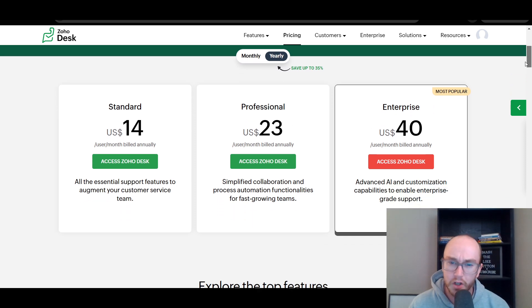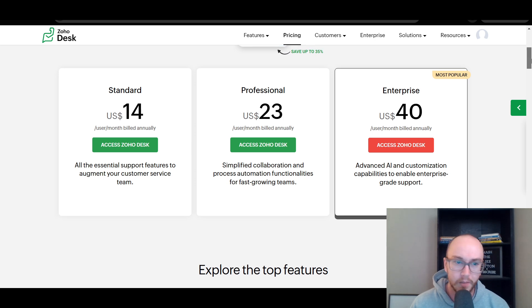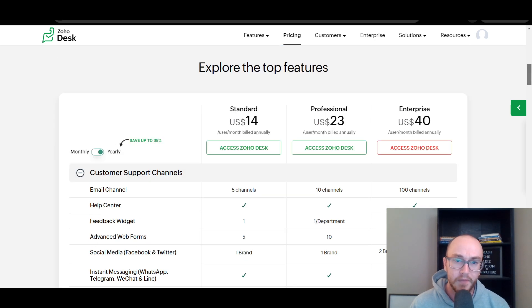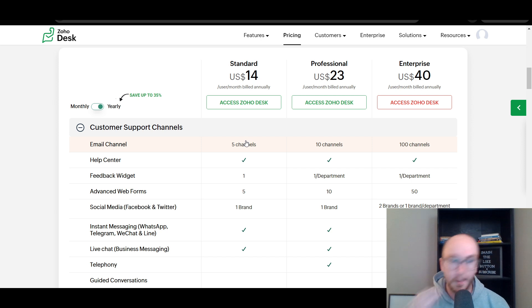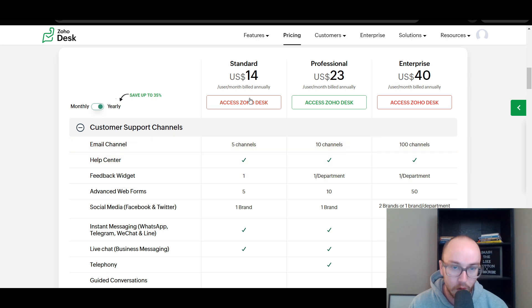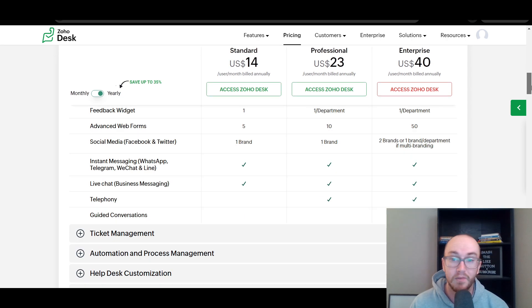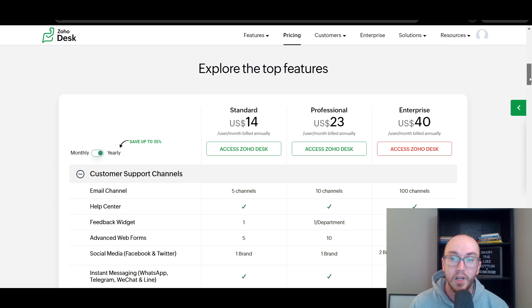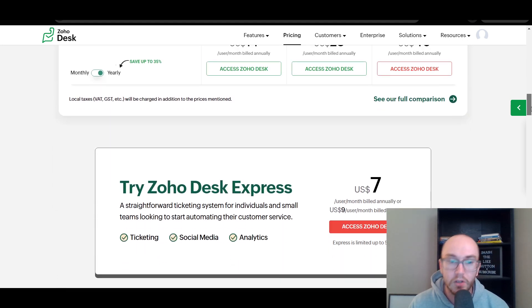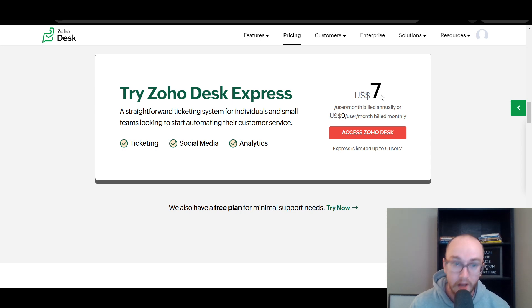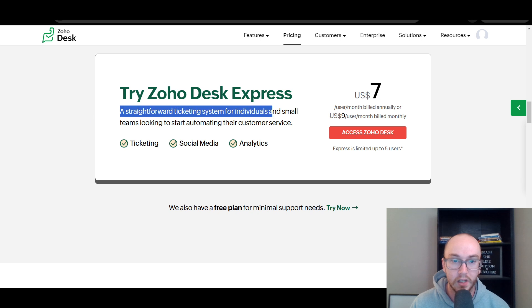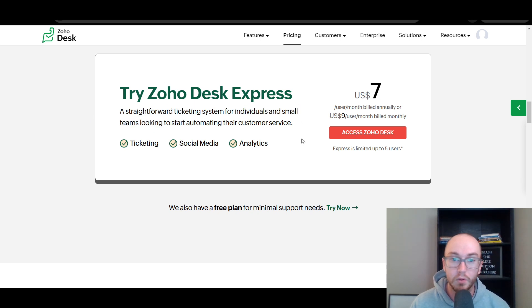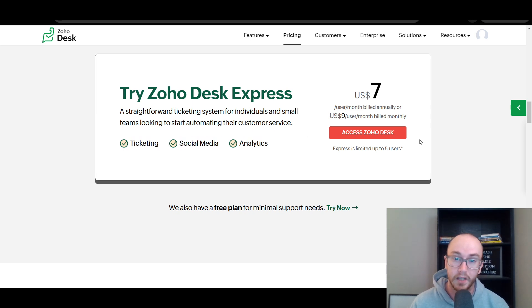They have the standard, professional, and enterprise level plan. For most larger businesses, you're probably going to want the enterprise level plan. But if you're just a beginner, then the standard plan could work just fine for you. They do limit it to one feedback widget. And this is per user per month as well, so do keep that in mind if you have a lot of different support agents and things like that. However, they do also have Zoho Desk Express starting at just seven dollars per month. That's just more basic for individual businesses or smaller teams looking to automate some of the customer service needs. That would be for ticketing, social media, and analytics. And it is limited to five users, but that is the cheapest version.